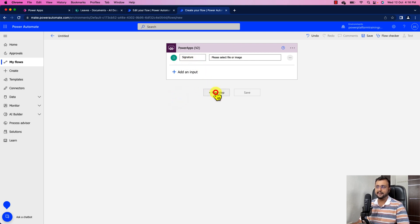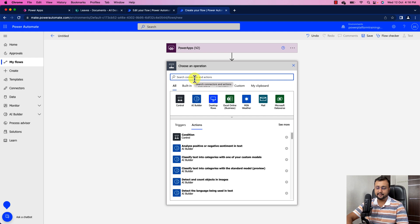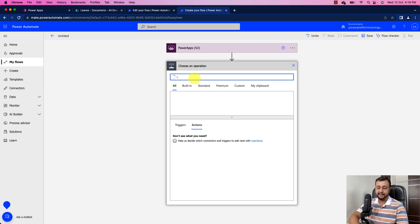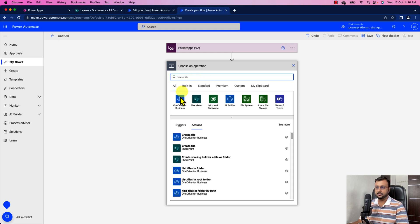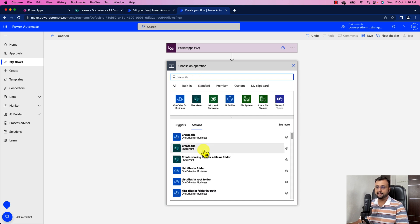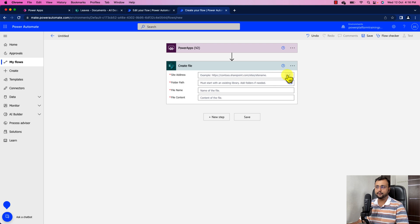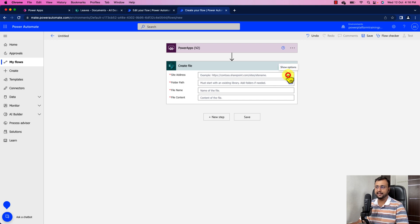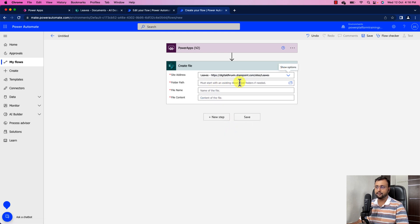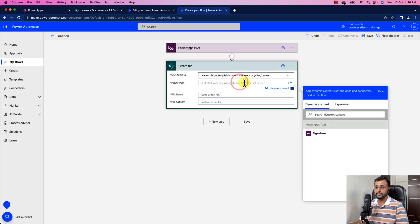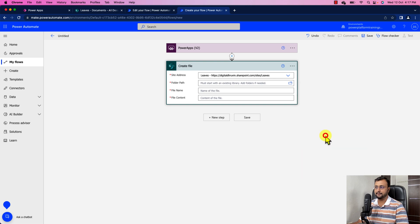Now let's add a new step to add that particular file into SharePoint document library. So for that let's search for create file action. So you can see an action create file. Now over here you need to provide the site address, folder path and file name. So let's provide the site address as my leaves list. Folder is my document library. Click on this folder icon and let's select my shared documents library.